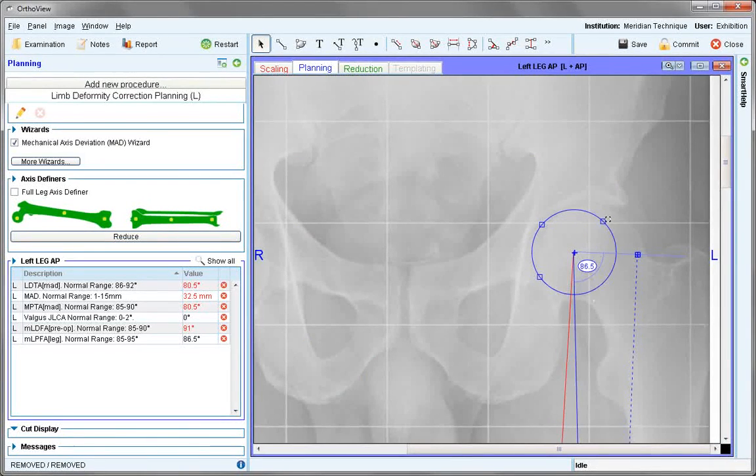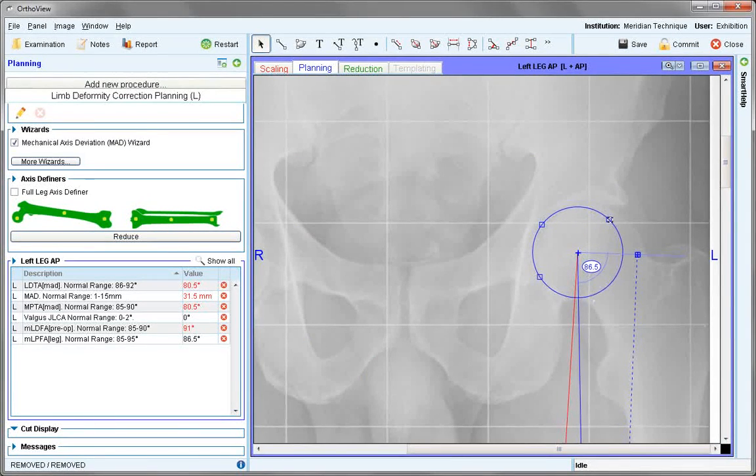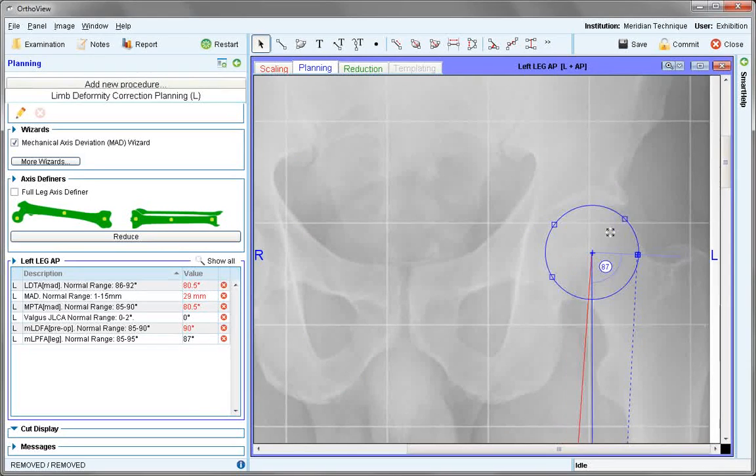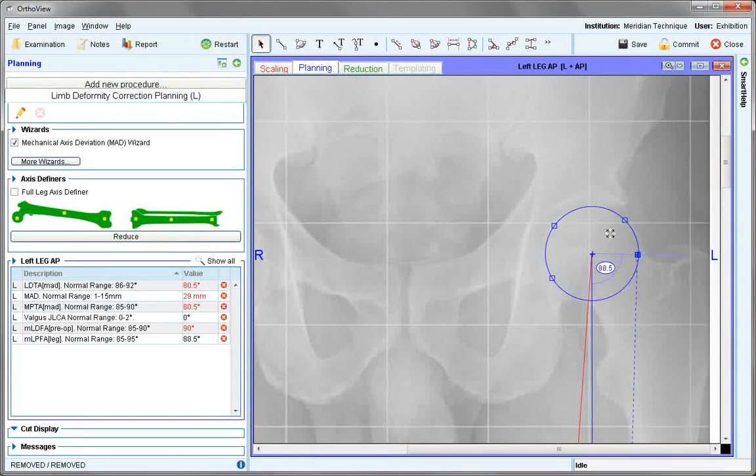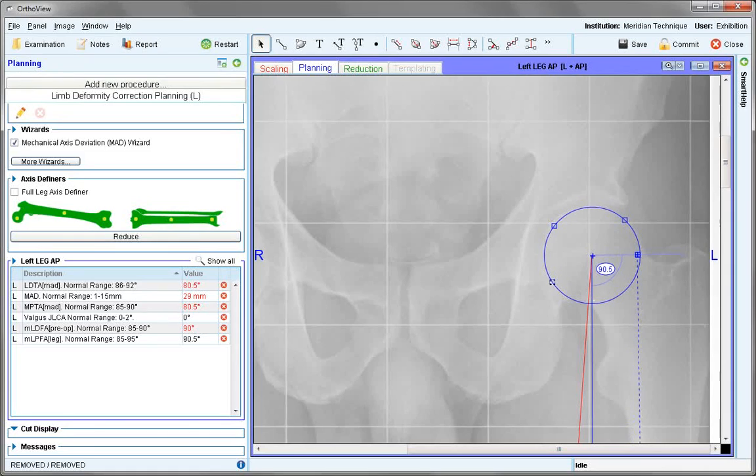Center the circle to the femoral head, outlining to establish the femoral head center.